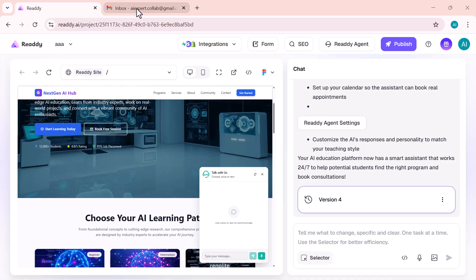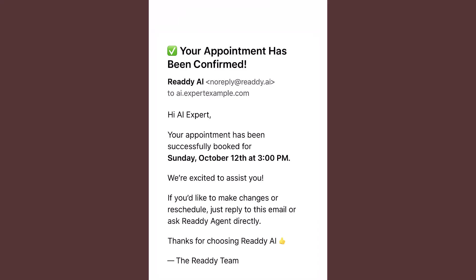After the booking is completed, Ready.ai automatically sends a confirmation email to the user. Here you can see the email. It clearly shows the booking details, time, and confirmation message. This makes the entire process smooth and effortless.